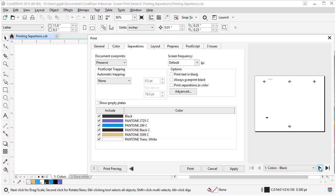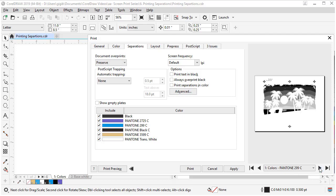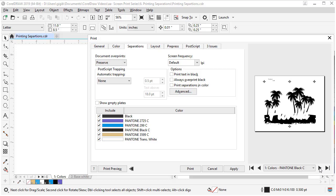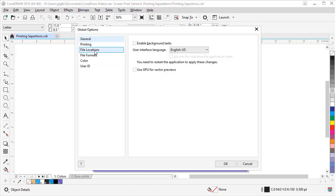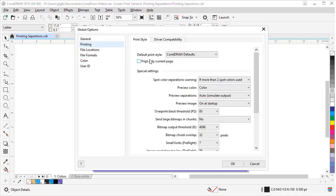When creating screen printed artwork, I print as separations all the time, so later in the series we will review the ins and outs of printing separations and I will point out the settings that will help you get consistent and accurate output.